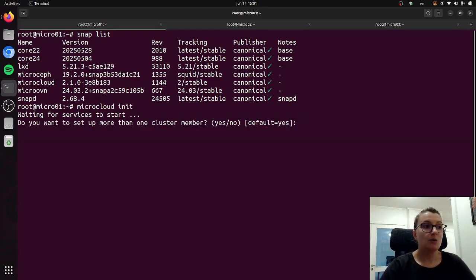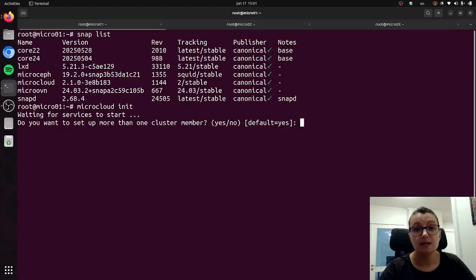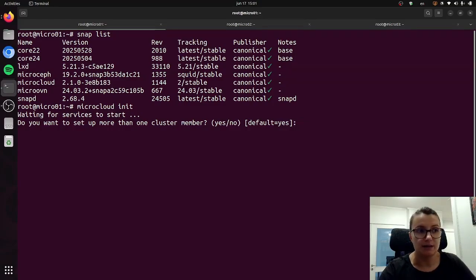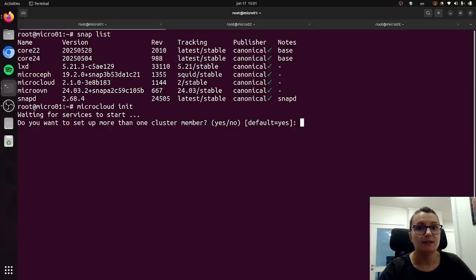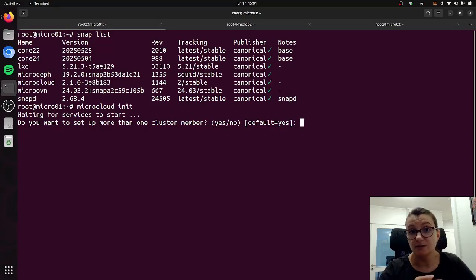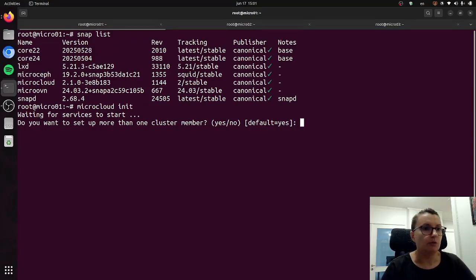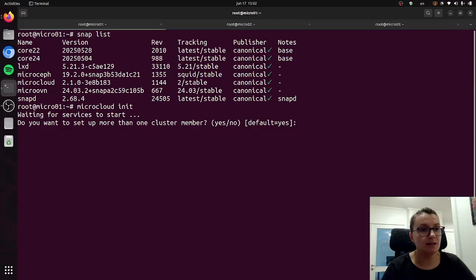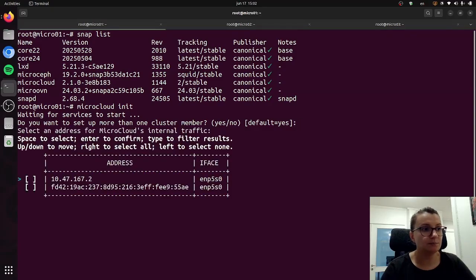Now here as you can see it is asking me if I want to set up more than one cluster member. In my case I do so I will select yes, but in case you wanted to deploy MicroCloud on just one or two systems then you would answer no and then the next step would be potentially skipped. In my case I will say yes.